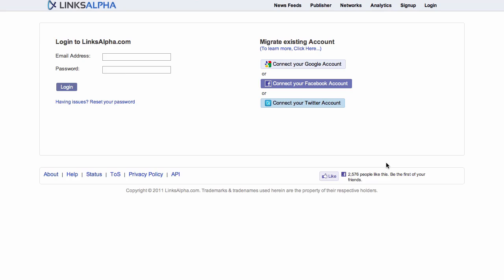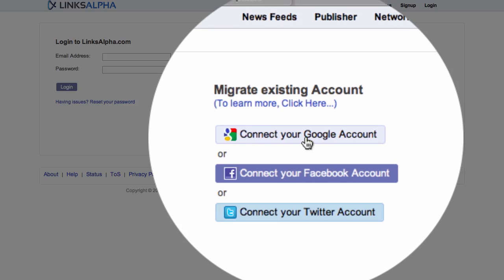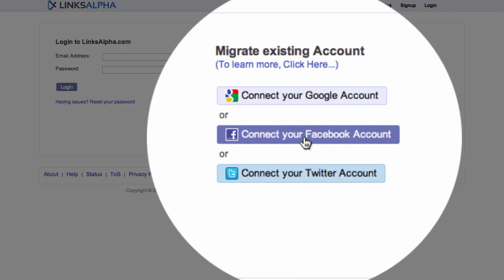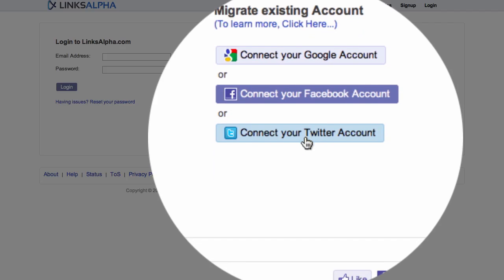On the next page, we're asked to either log in to Links Alpha if we've created an account, or if we don't have an account created, we can simply log in using our Google credentials, Facebook credentials, or Twitter credentials.